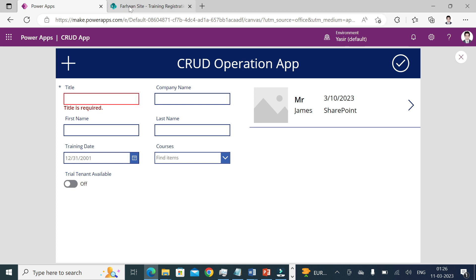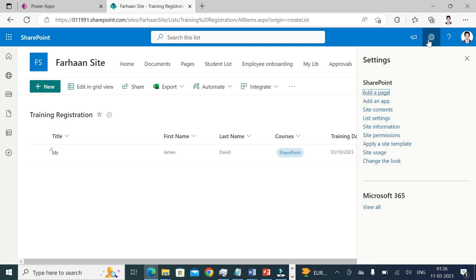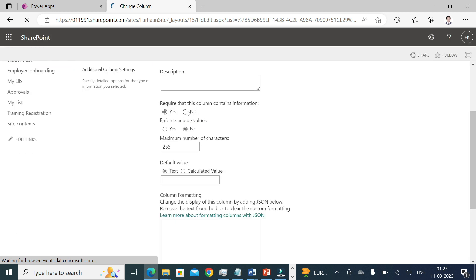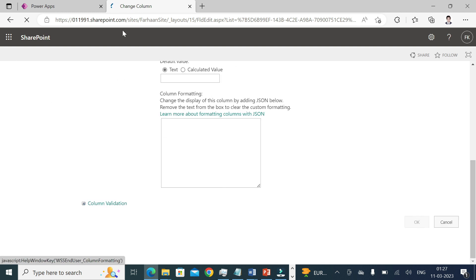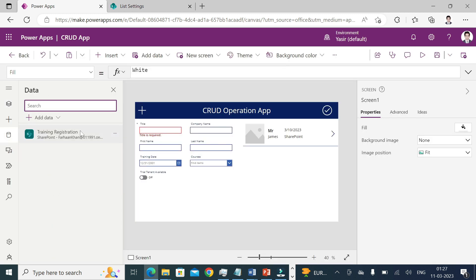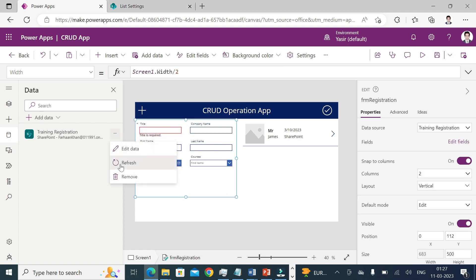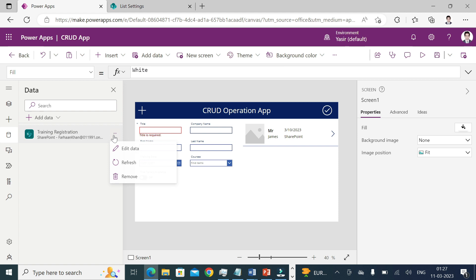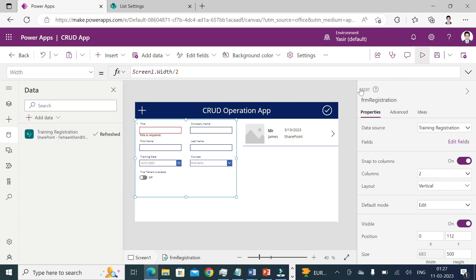If I try to save the form I'll get an error saying Title is required, because that column is required by default. If you don't want it to be required, go to your SharePoint site list, go to Settings, then List Settings, click on the Title column, set 'Require that this column contains information' to No, and press OK. Then go back to your app, refresh the data source, and the asterisk star icon will disappear.